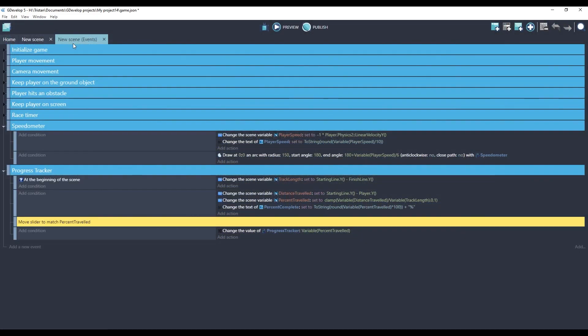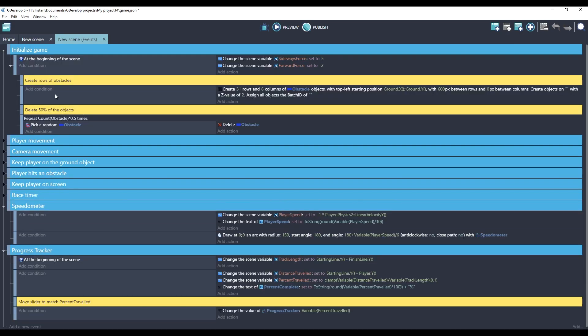In order to do this, we're going to have to introduce a new type of variable, which is called a global variable. So far, all the variables we've talked about are scene variables, and that means that they will be remembered until the scene restarts or changes. Our method is going to be to restart the same scene, but to increase the global variable for the current level.